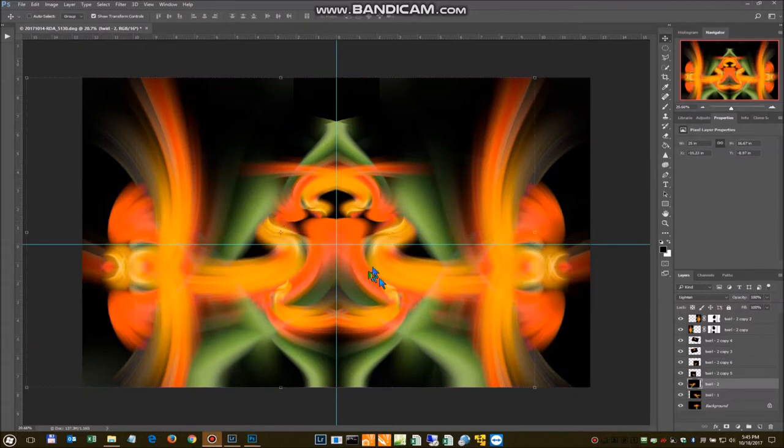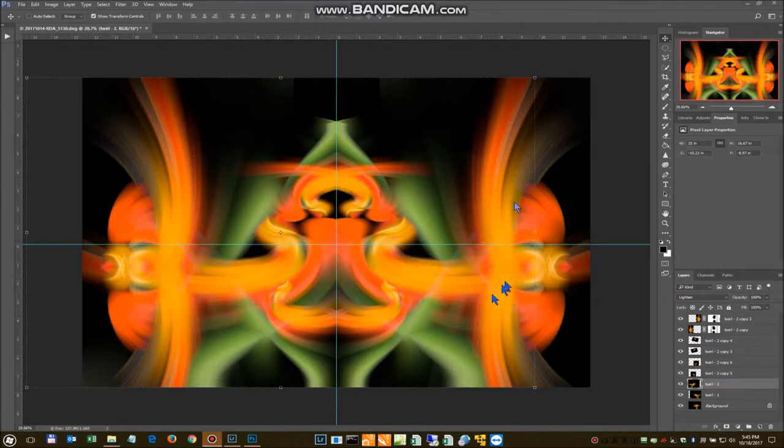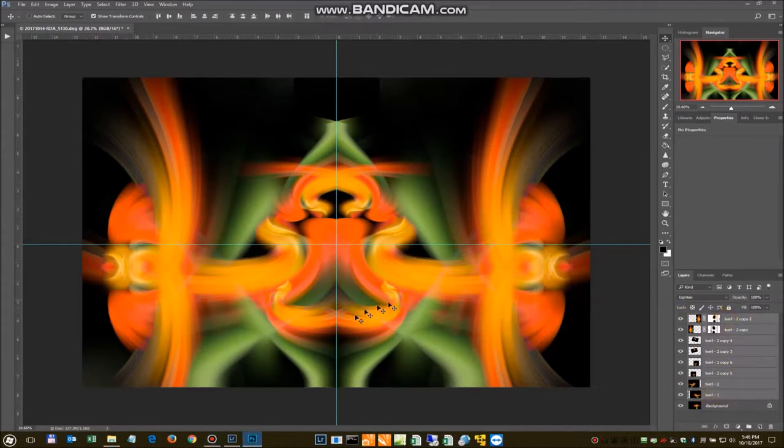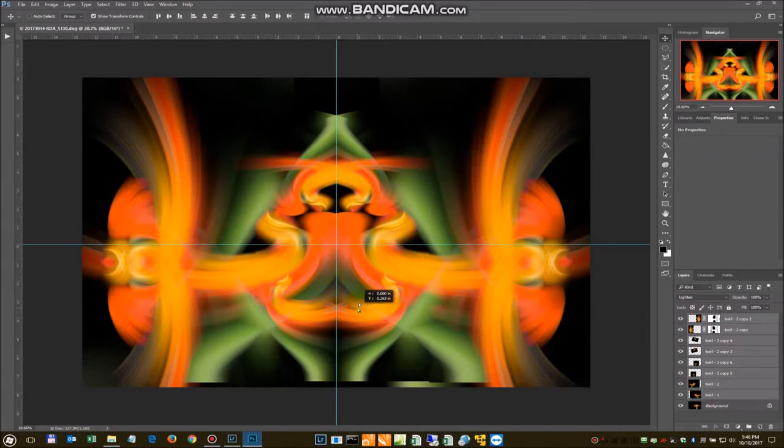So we basically continue flipping things around. You can make any changes you want. If you want to move the whole thing, you might want to move it up a little or center it some. So we're going to grab everything and move it up a little.